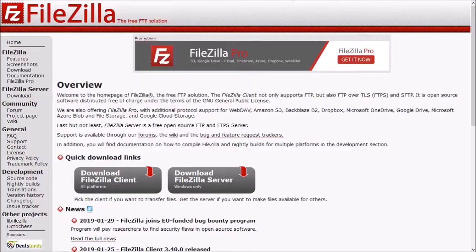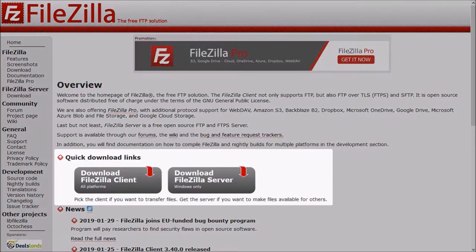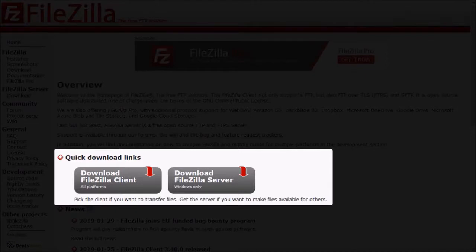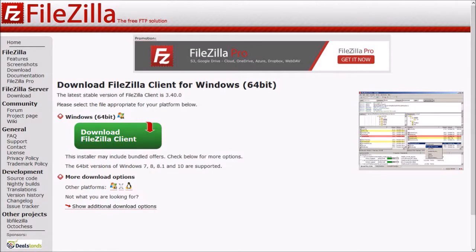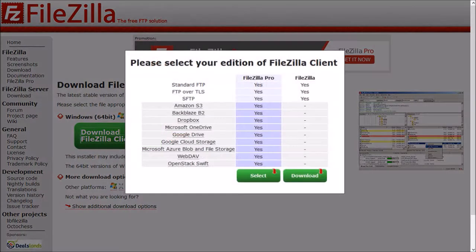So this is the official website and you'll see two download links. Click the download FileZilla client button. I'm installing it on Windows 10, so I'll click this button and then click download again.